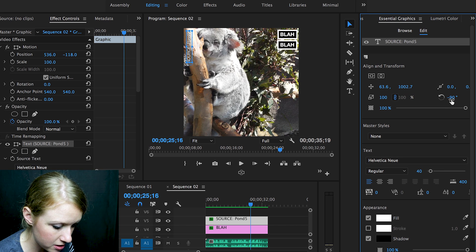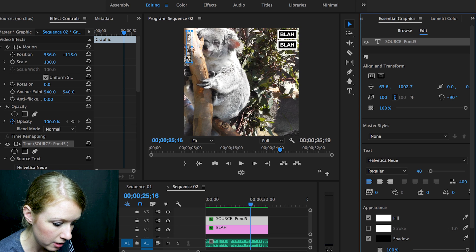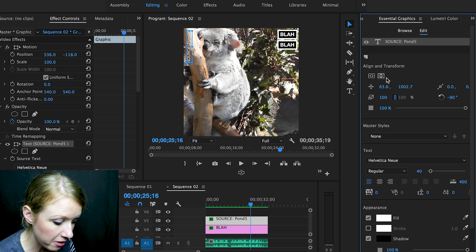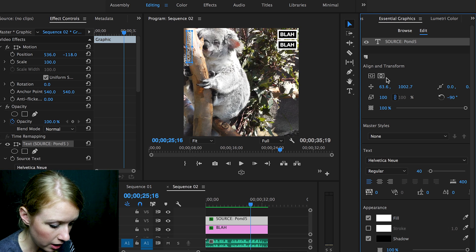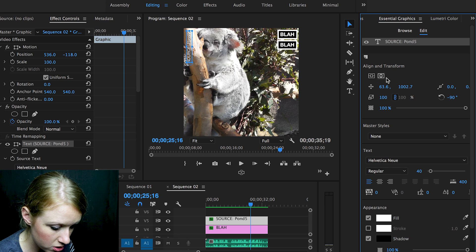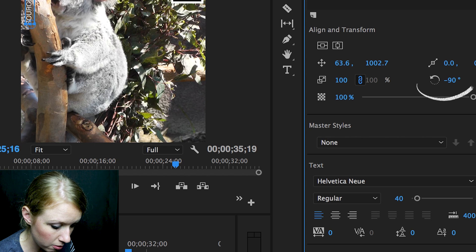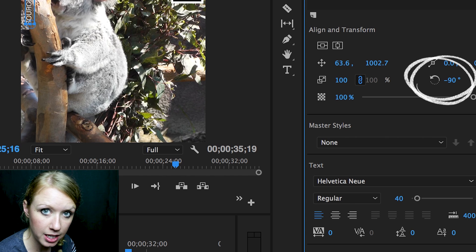Rather than having it be horizontal, I just changed the rotation to be minus 90.